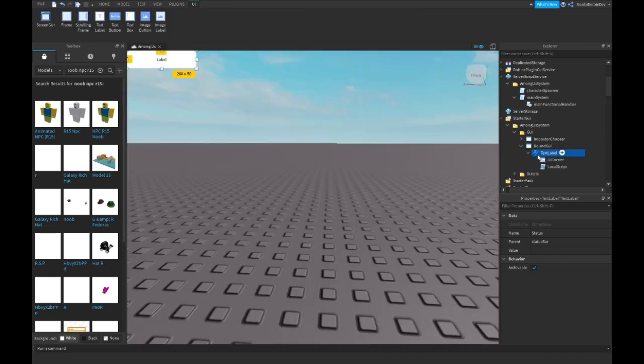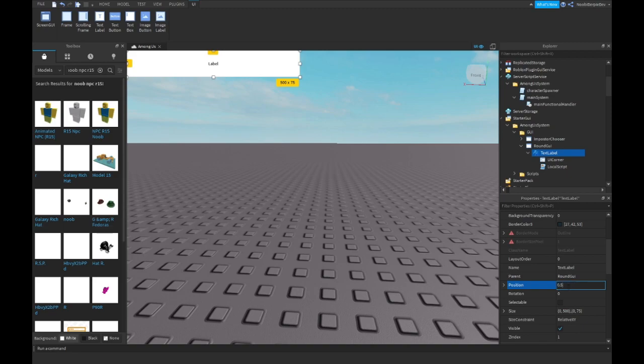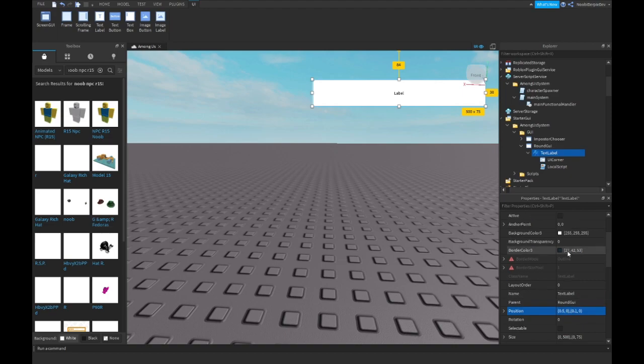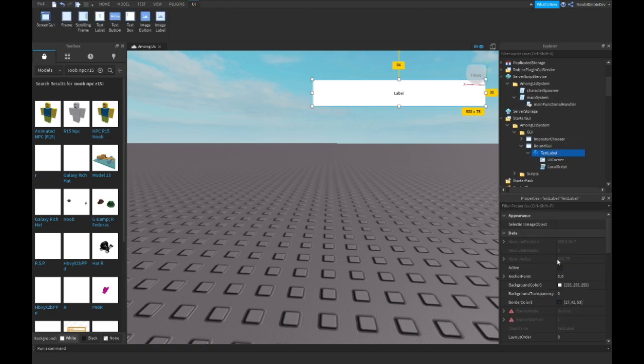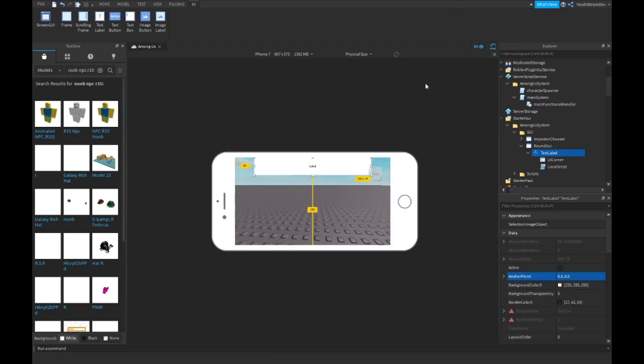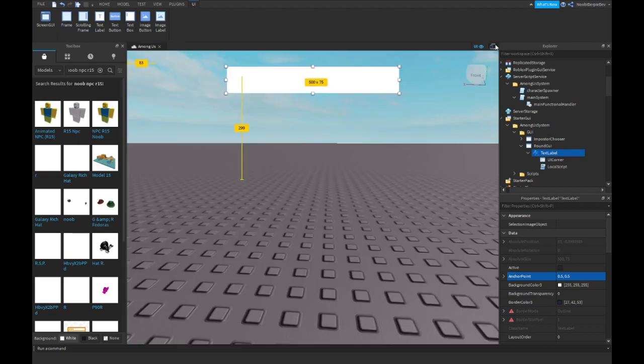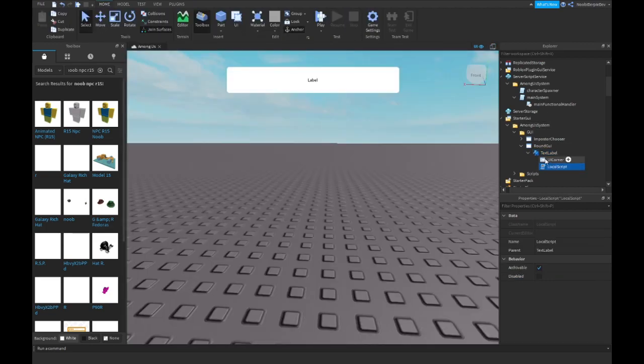Now go to your text label and instead of the size make it 500 by 75. Then type in position 0.5 comma 0 comma 0.1 comma 0, it's gonna be a bit offset, it's not in the middle I know. Then over in the anchor point you want to type 0.5 comma 0.5 and now it's perfectly in the middle. You may customize your text label, Gotham Black, remove all the text.